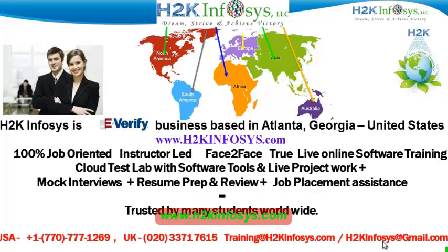We also provide assistance with mock interviews, resume preparation and review, and job placement assistance. H2K Infosys is trusted by so many students across the world.